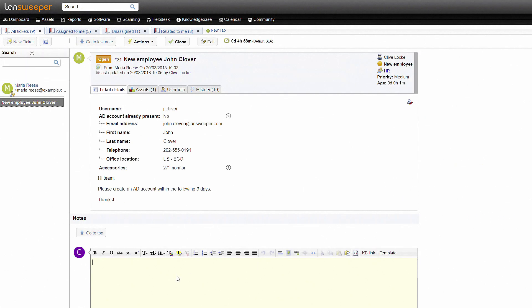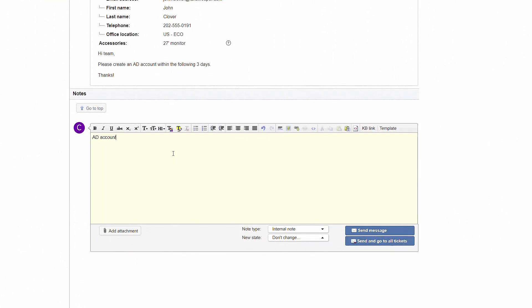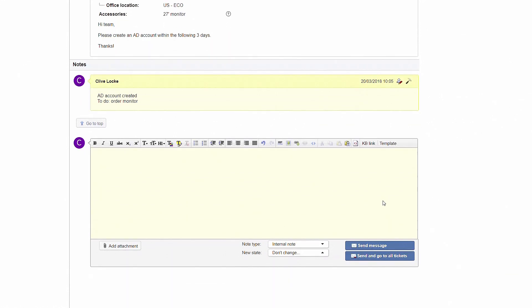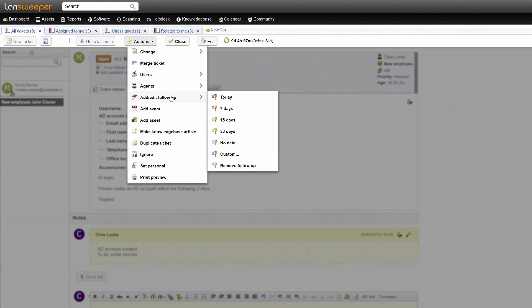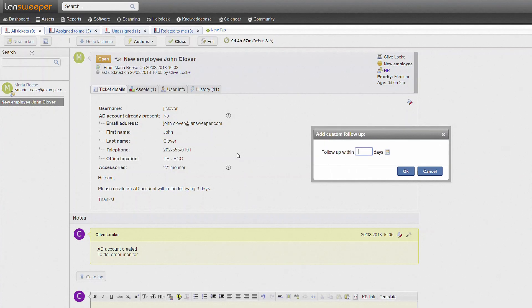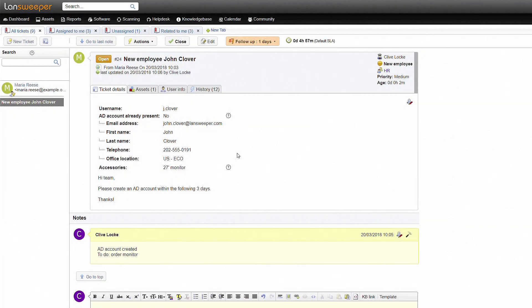While working on the ticket, the agent can communicate with other agents, include reminders, and track his own progress using internal notes. These notes are not visible to the user. If the task can't be finished all at once, he can place a follow-up on the ticket to finish the job at a later time.